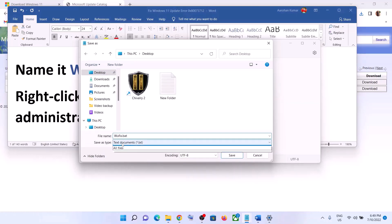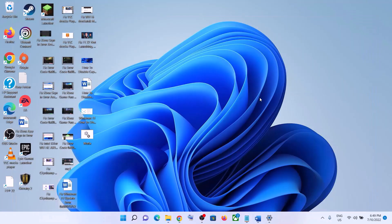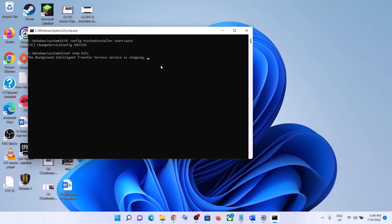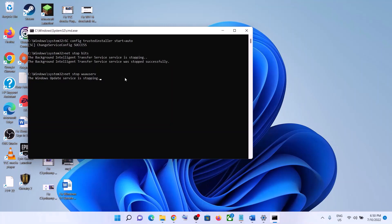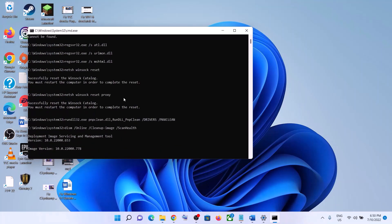For Save As type, select All Files and click Save. Go to the Desktop — you can see the wufix file. Right-click it and click Run as Administrator. Make sure you are opening it as an administrator, then click Yes to allow. This will open Command Prompt, stop all Windows Update services, run some scans — which will take some time — and then restart all the Windows Update services before closing automatically.